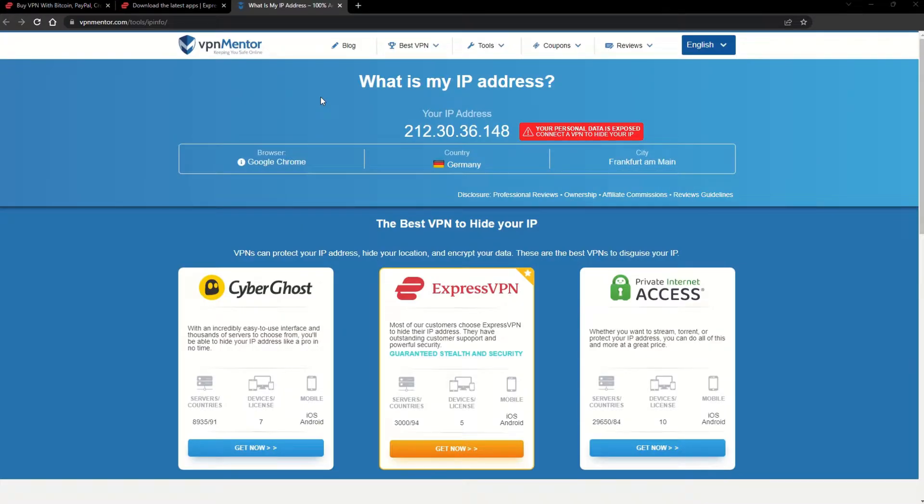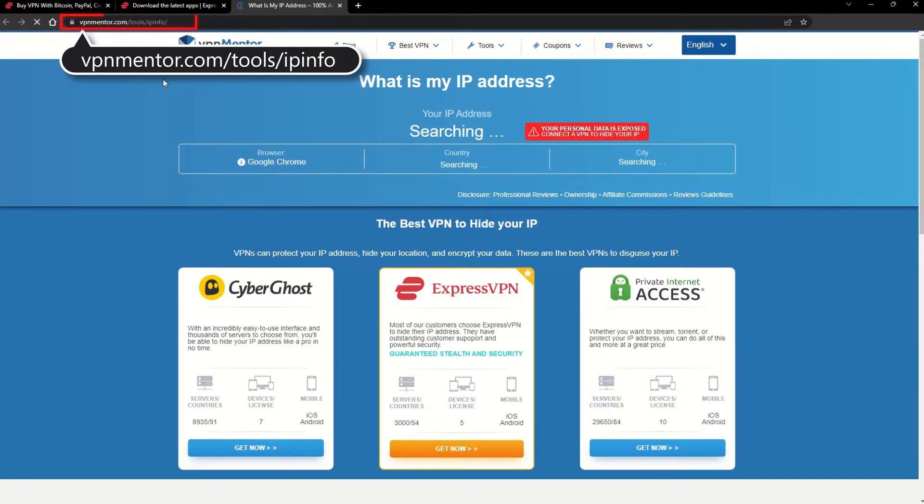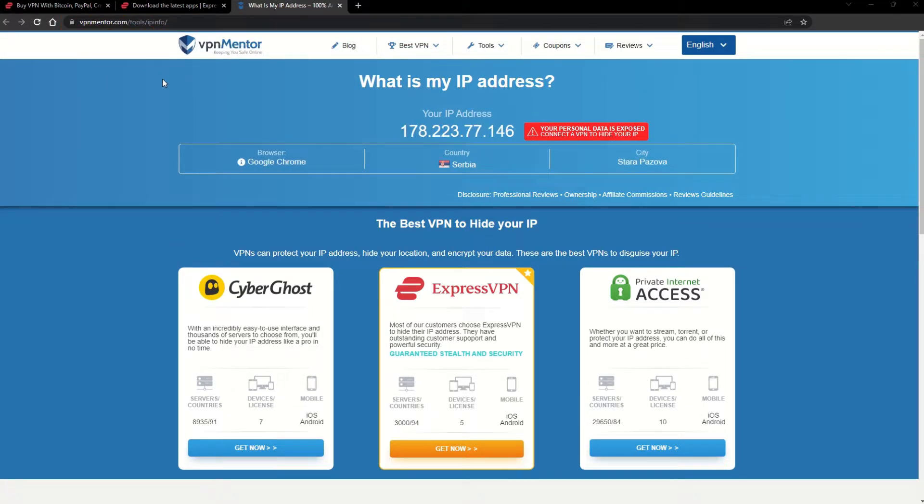To make it easy for you to see your current IP, I've included a link to my favorite IP checker tool in the description. Just give it a click and take a look. See how it detects your location?